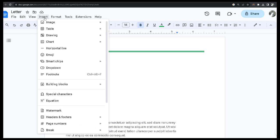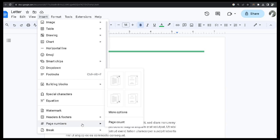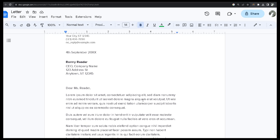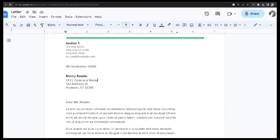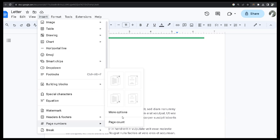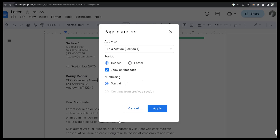Then I am going to add the page number. Go to Insert, and there is a page numbers option with 'More Options.' You can see that there are two sections in the dialog.